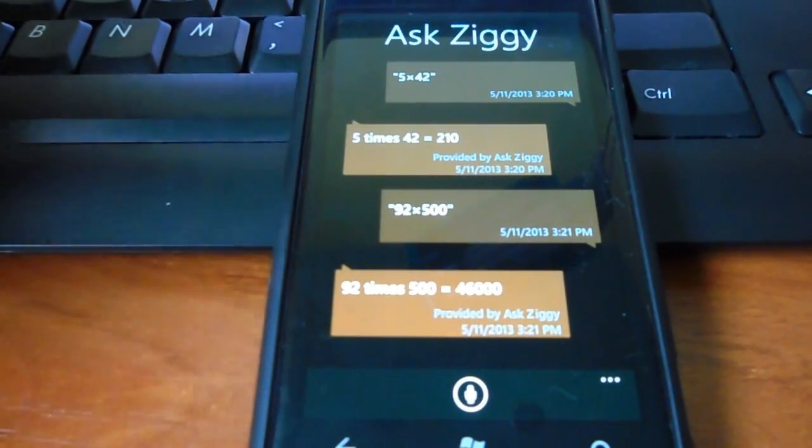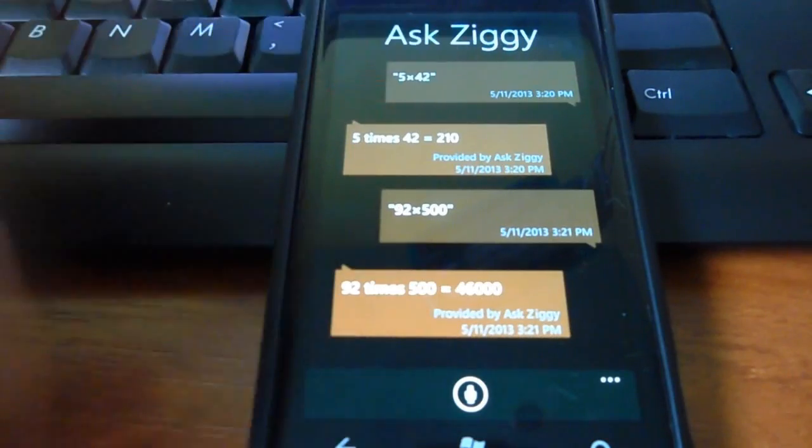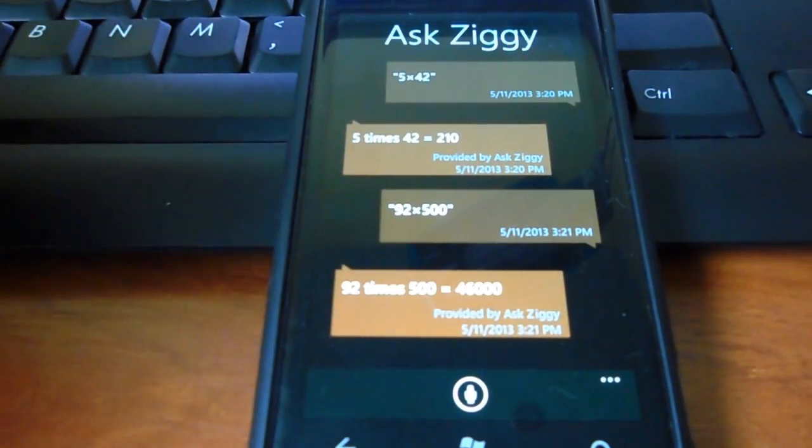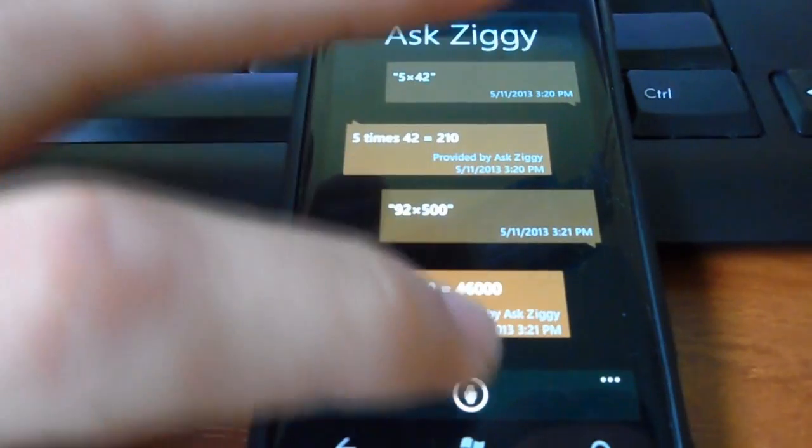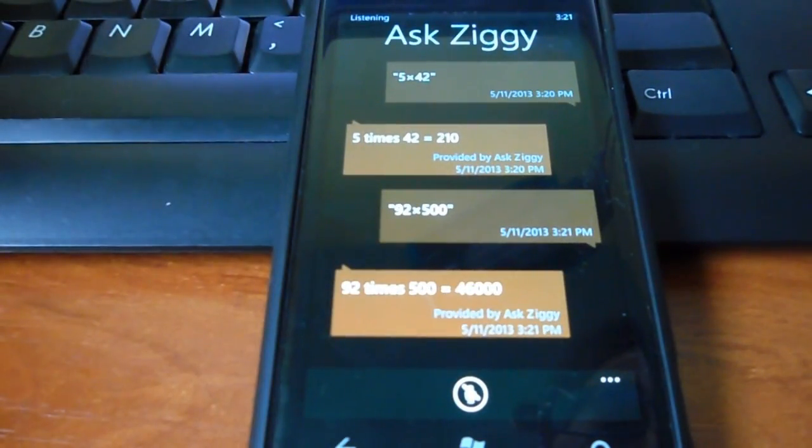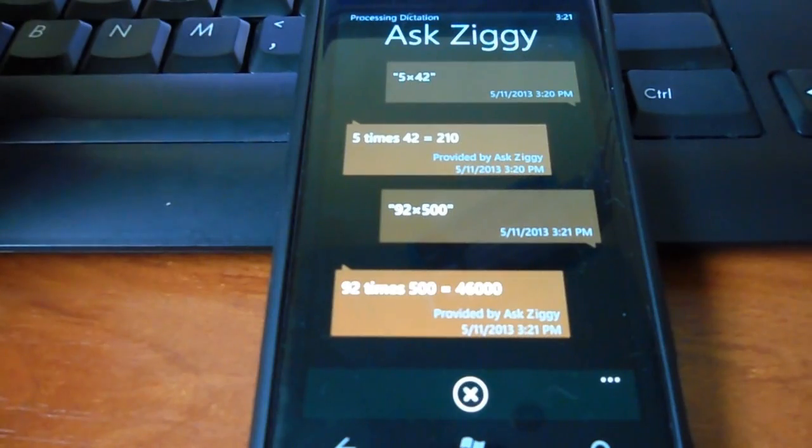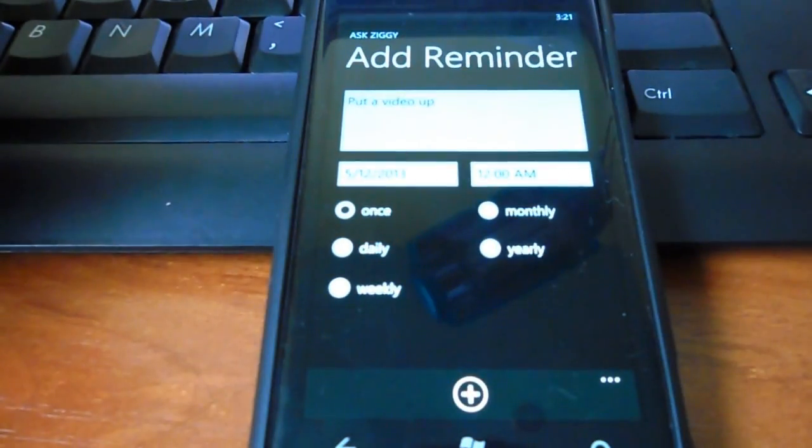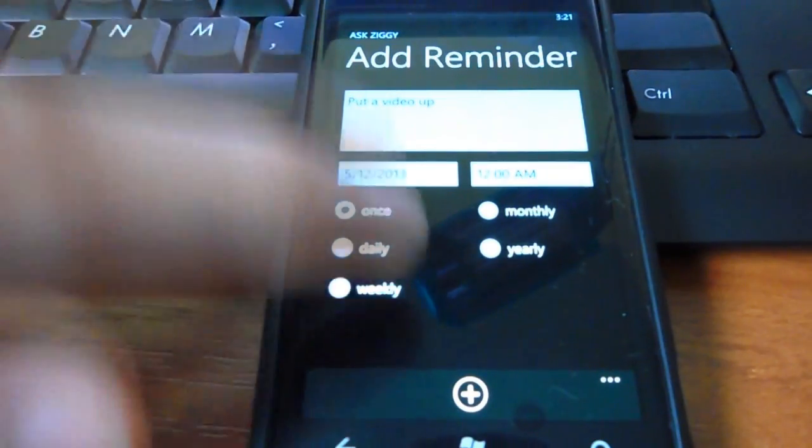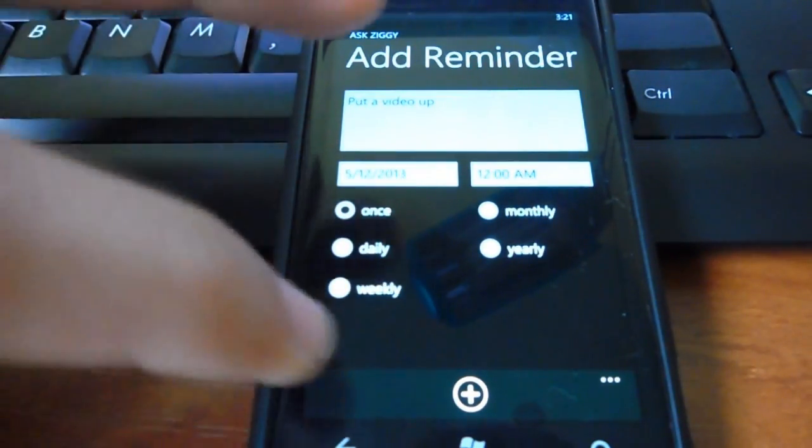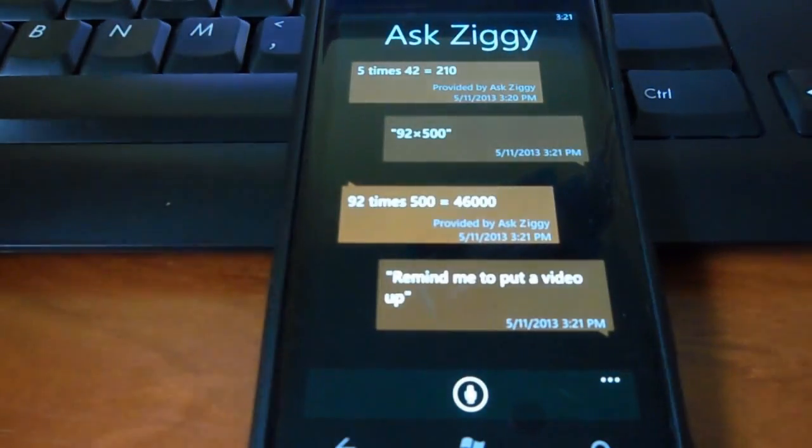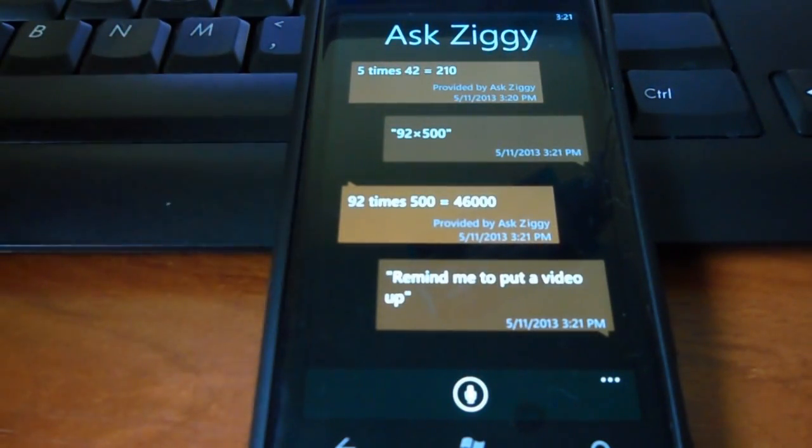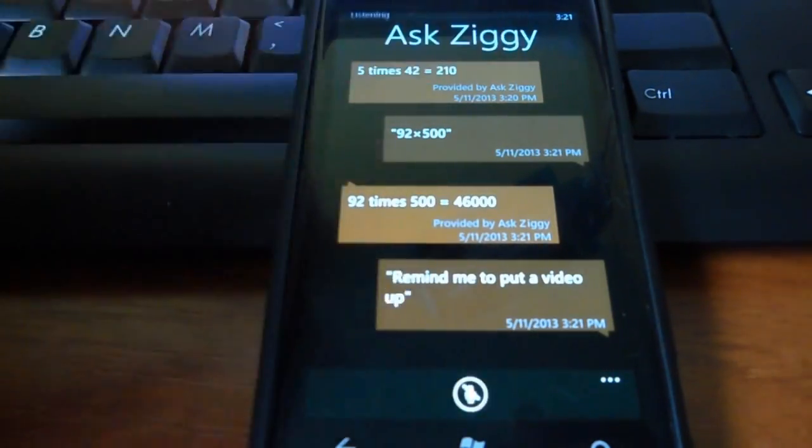So, as you see, she does the job. You can also ask her to remind you of something. So, remind me to put a video up. So, she added a reminder. You just have to add it. You can also remind her to do something in an amount of time.